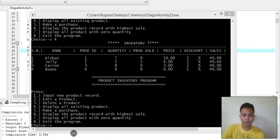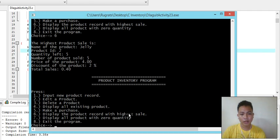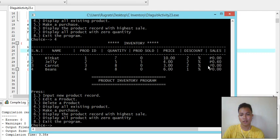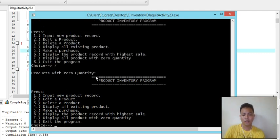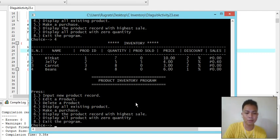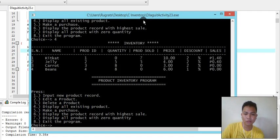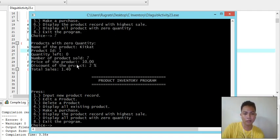The price for Jelly is four, so 0.04 times four times five gives us the sale value. Now let's try number six - display the product with the highest sale. Since we only bought Jelly, Jelly is the highest sale. For number seven, display products with zero quantity - there are none yet, so we make a purchase of all seven KitKat units to make that product's quantity zero.